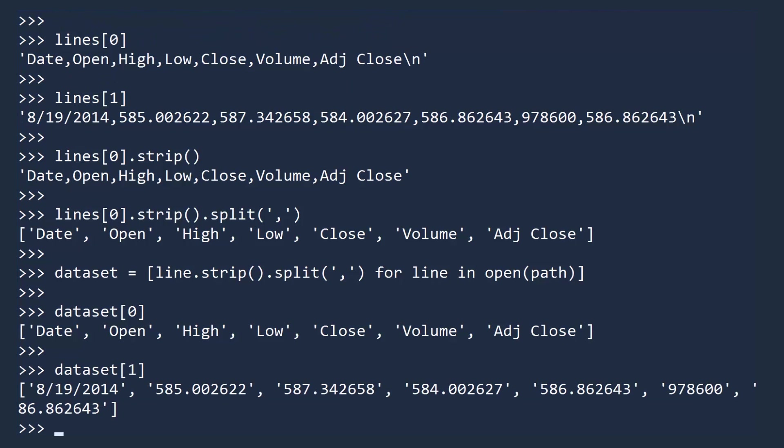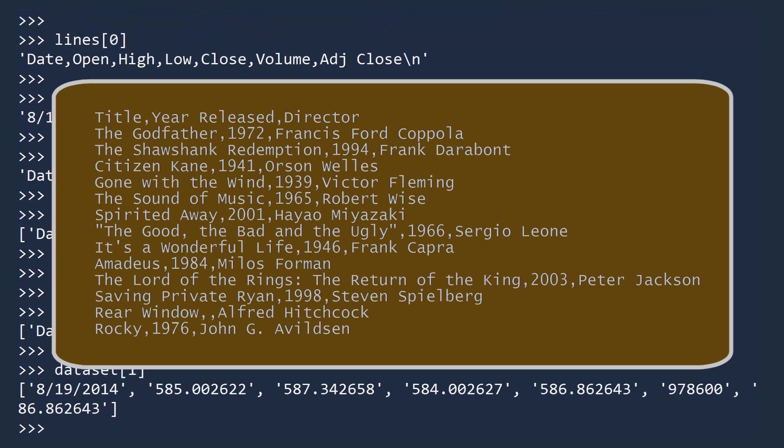Unfortunately, the data are all still strings. There is also another problem. What if your CSV contained data on books or movies? Many titles contain commas, so splitting on commas would split these titles. Handling problems like this is one of many reasons why you should use the CSV module.